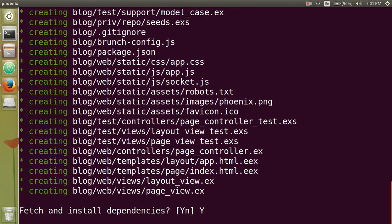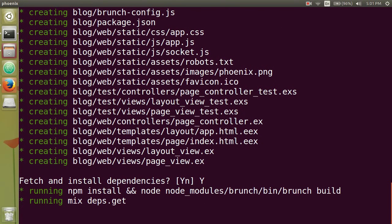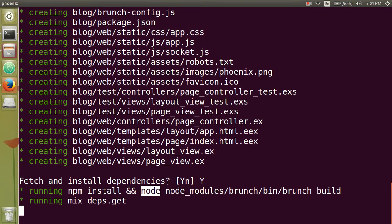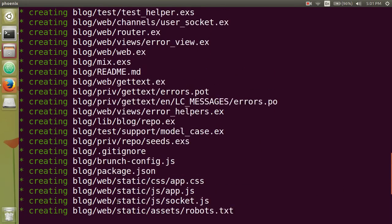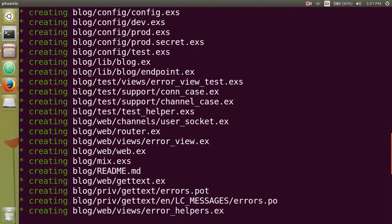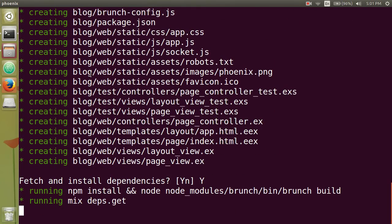And then it's going to ask you if you want to install your dependencies. I'm just going to say yes. And notice by doing that, it's just doing npm install and then node bundle build. And then it's running mix deps.get. And notice up here, it created all of these basic files for you.